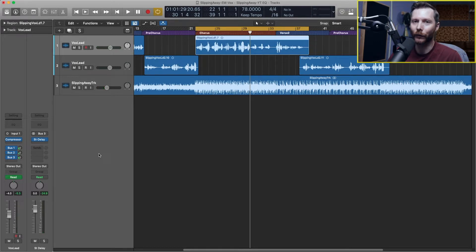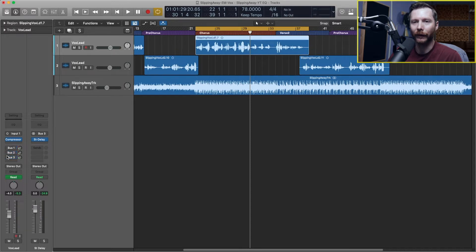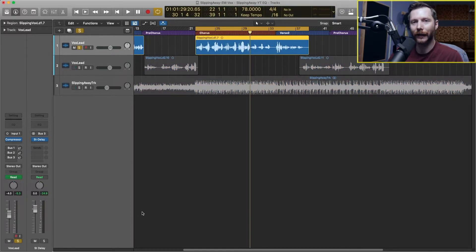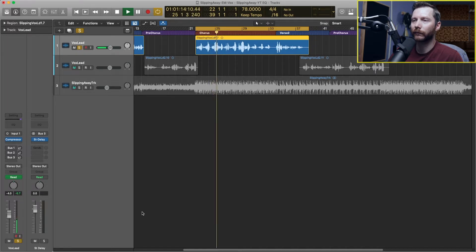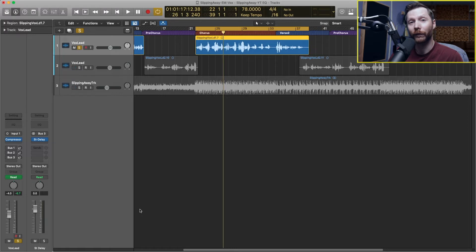We'll take another quick listen with the vocal track soloed. I'm also going to turn off my reverb and delay so we can hear just the dry vocal, but I'll still leave the compression enabled. I can quickly turn off my sends by hitting the little power button on the left, and then I'll hit the solo button. On first listen I feel there are a few frequencies we can clean up in the lower end, and we can probably afford to brighten up this vocal a little bit to make sure it sits above the track.